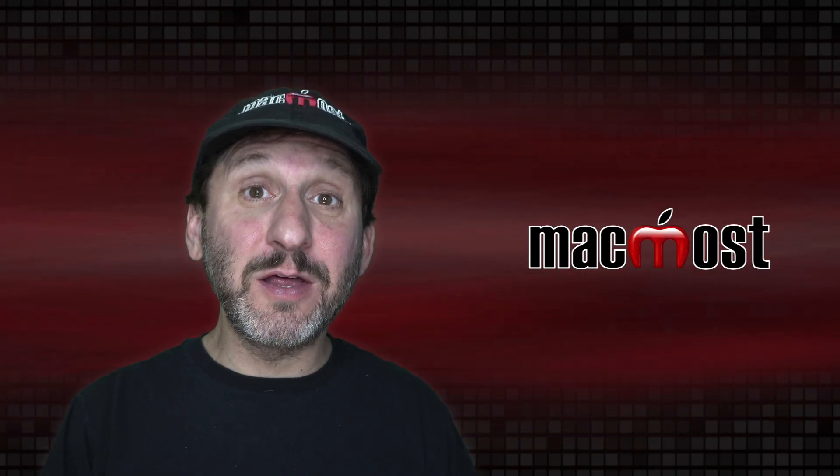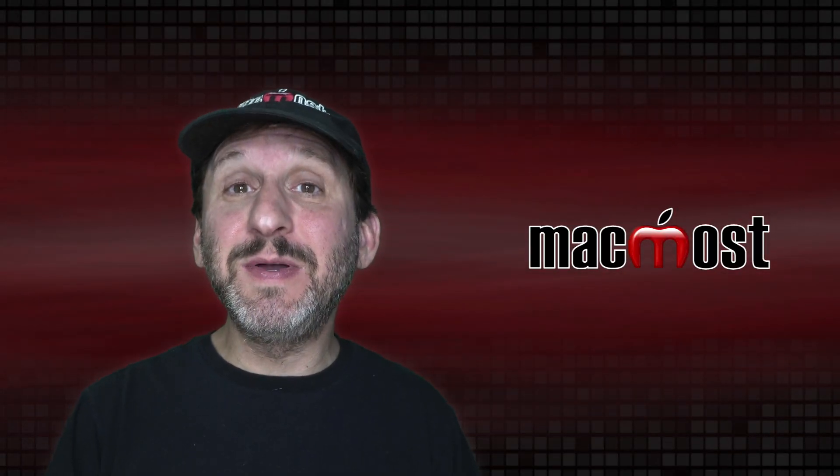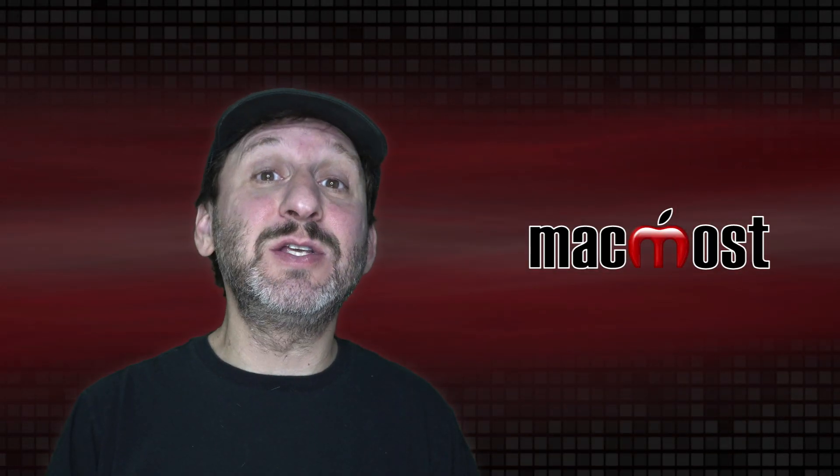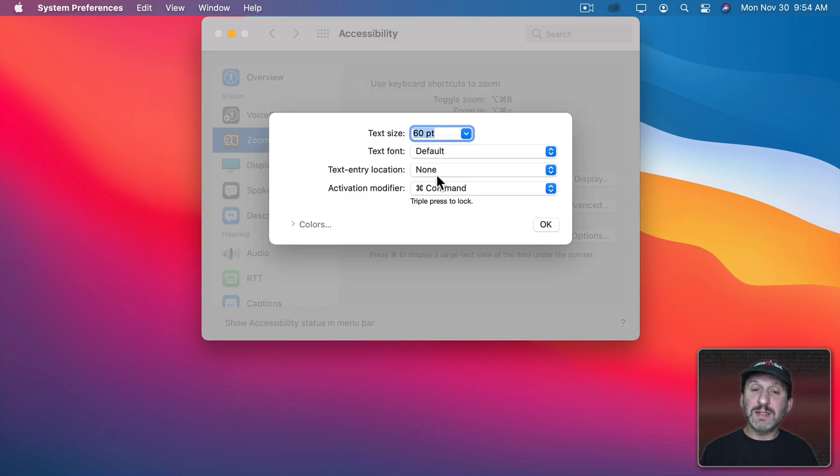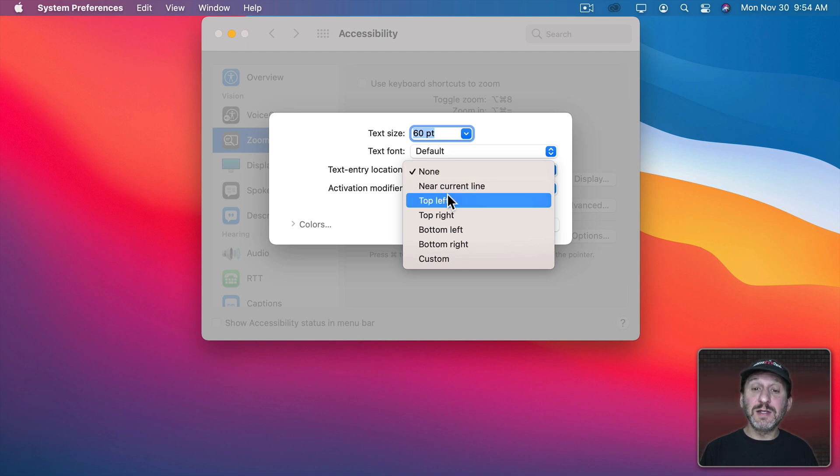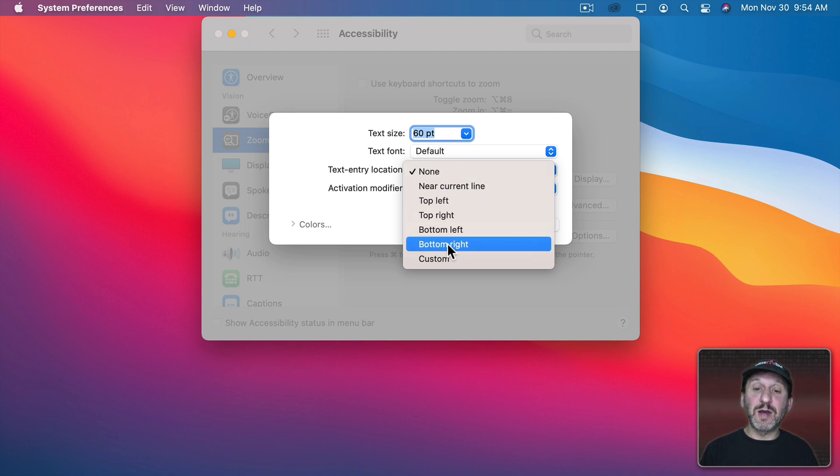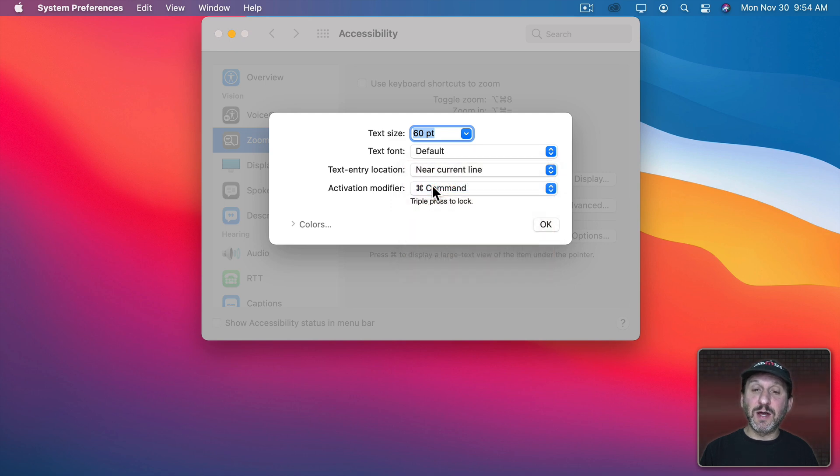Now let's look at another aspect of Hover Text. That's the ability to see the text that you're typing. So if I go into Options here I can see here I have Text Entry Location and I can set that to something like Near the Current Line, Top Left, Right, Bottom Left, Bottom Right, or Custom Spot. Let's say Near the Current Line.